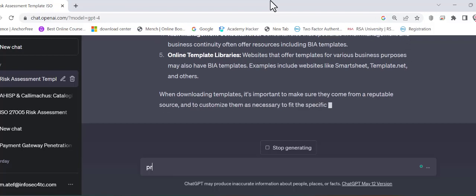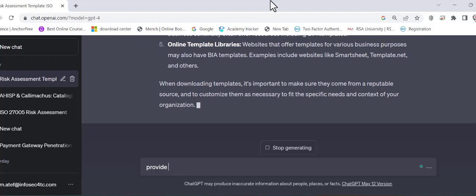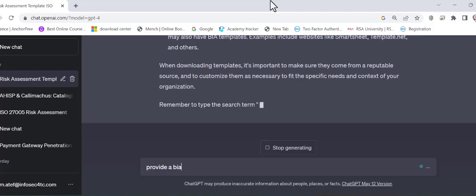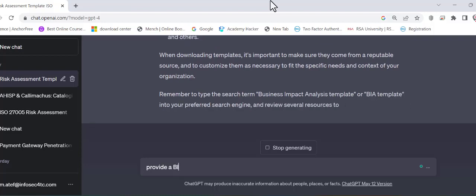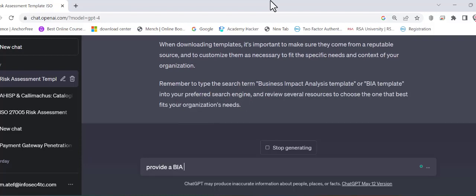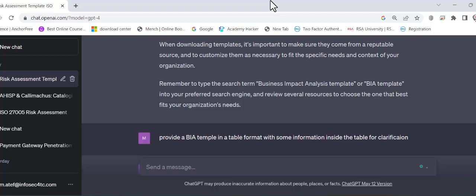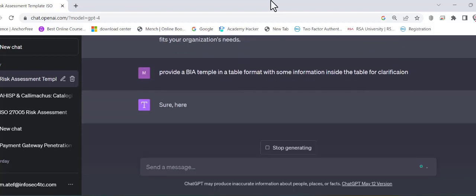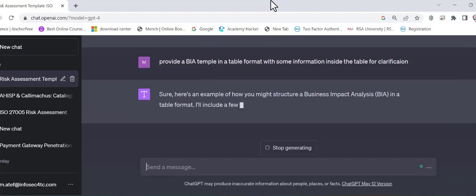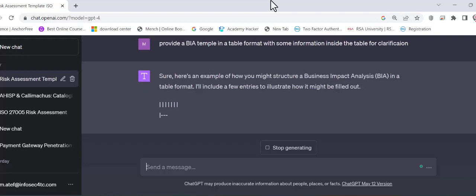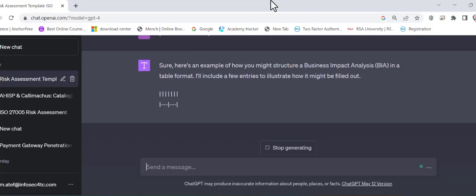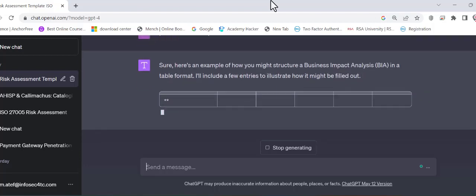Or I can ask him to provide a BIA template in a table format with some information inside the table for clarification. So it's not really hard to get what you are looking for. You can give you the table and you can start asking him.